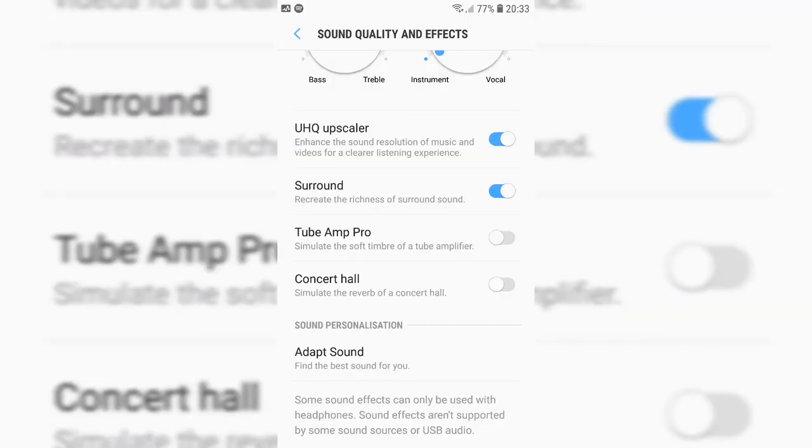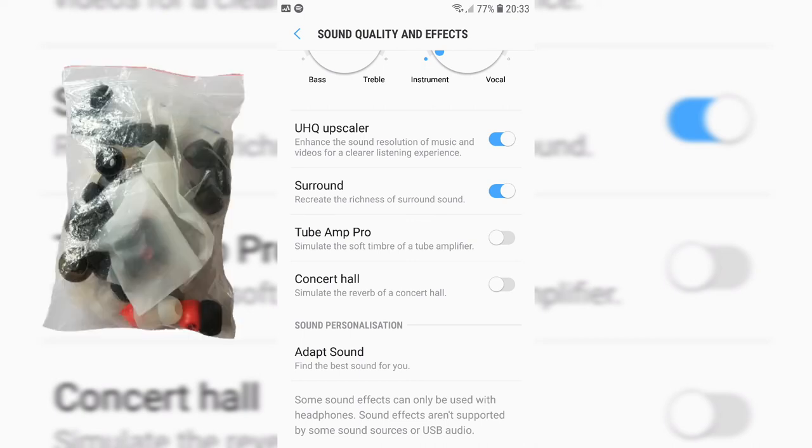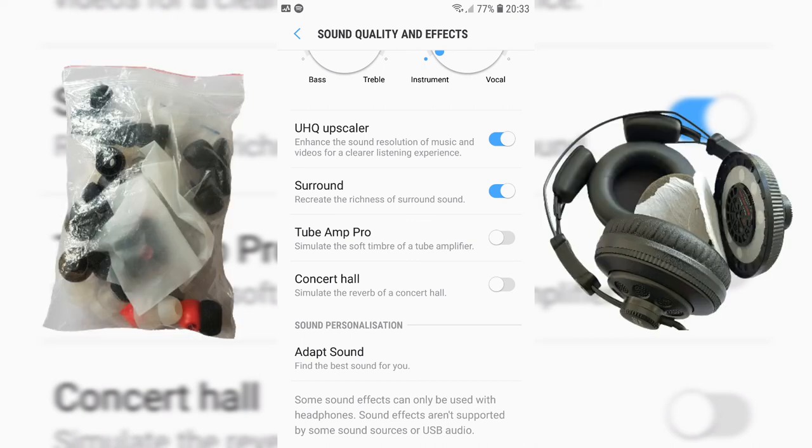There are three things I want to talk about: frequency equalisation, earphone tips, and sound path modifications.